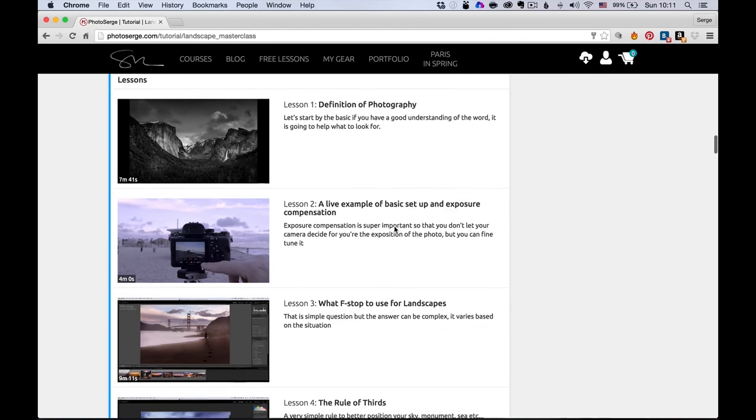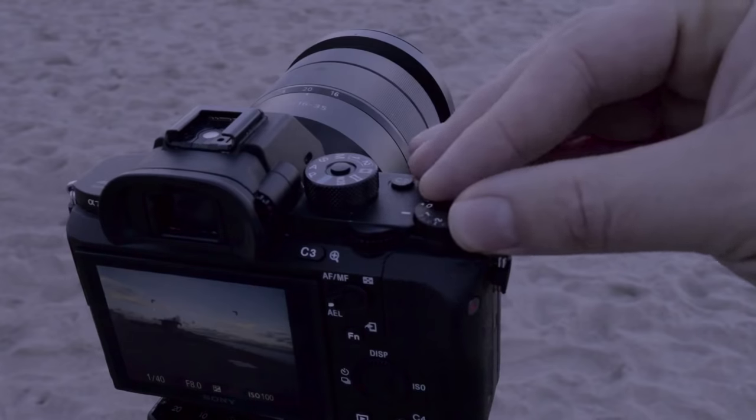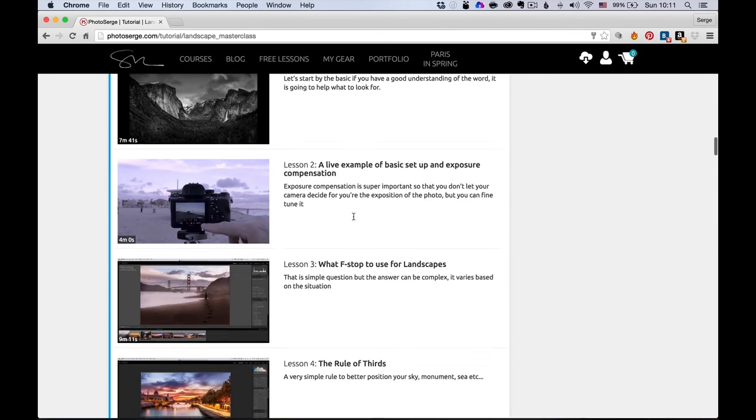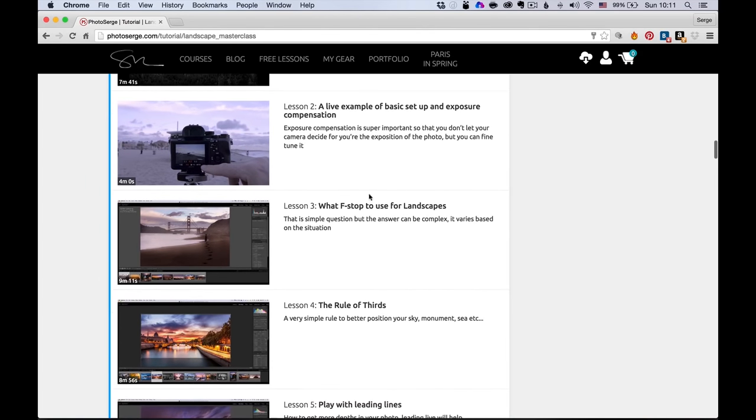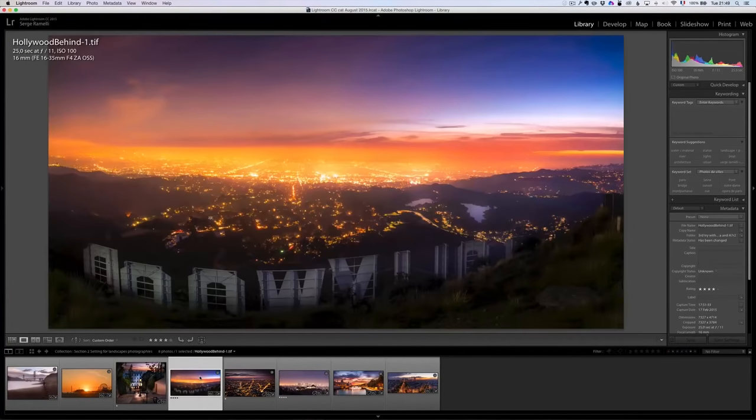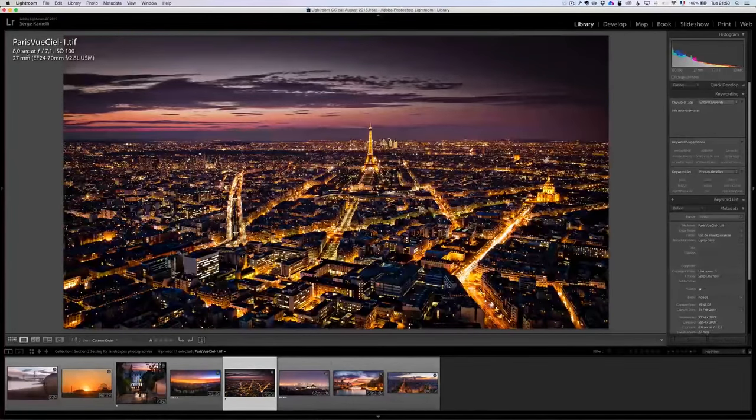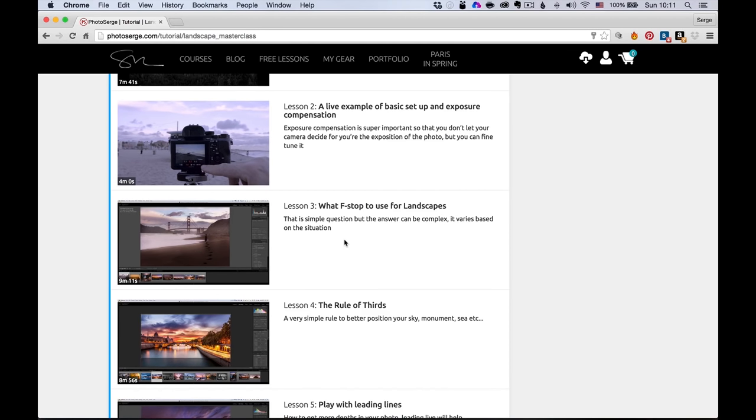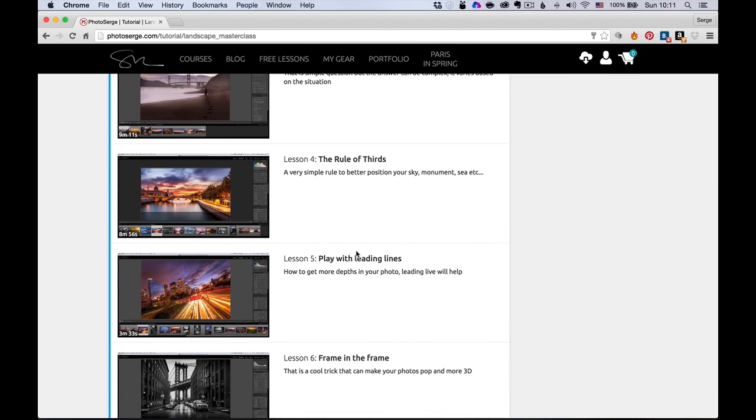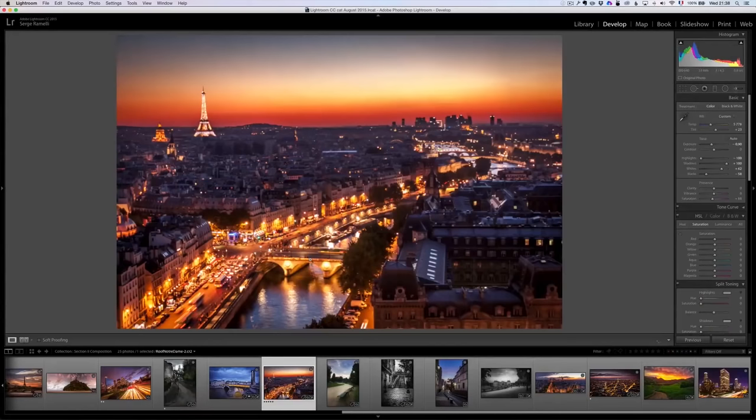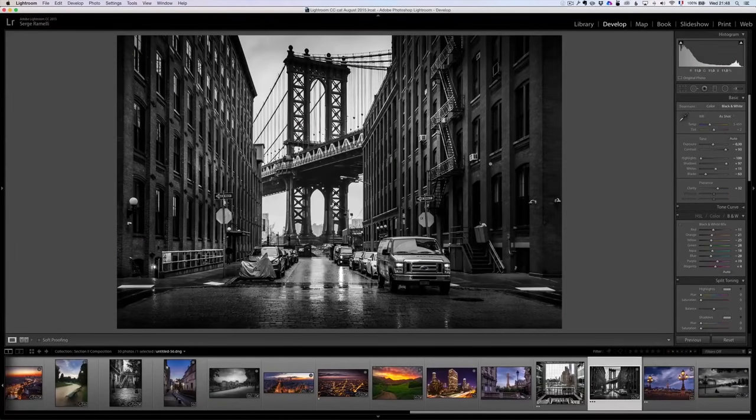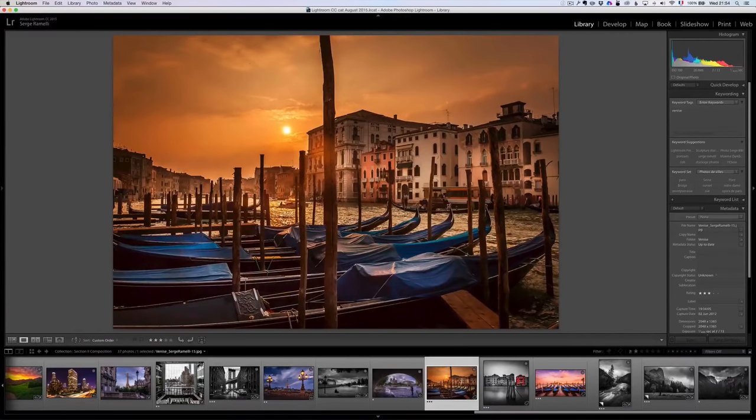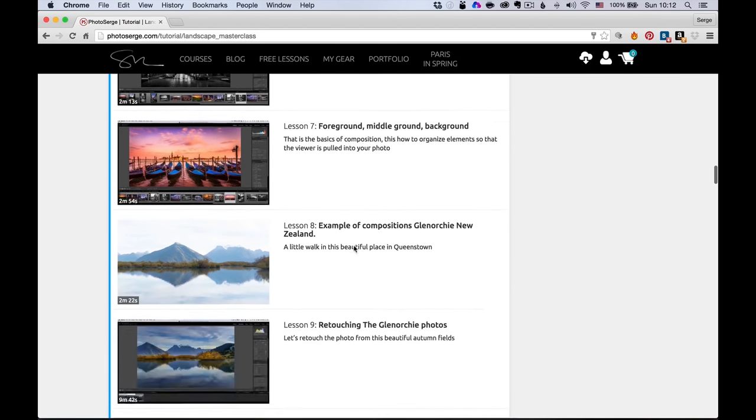It's got 48 videos, almost eight hours of training, and it's in 11 different sections. Section number one is called the definition of photography, where we just really look at what the definition of photography, and I give you a lot of examples so that you can see what makes a photo being a nice photo, what makes a photo being popular or not. Then I'm gonna show you my basic setup on how I use exposure composition and how I take my photos. Then I really go into different examples of what different f-stops you can do and how you can use this for landscape. Then we start going into different rule of composition, the rule of third, playing with leading lines, frame in the frame, foreground, middle ground, background. Really tricks that I find over the years really help me get the right composition when I take my photos.